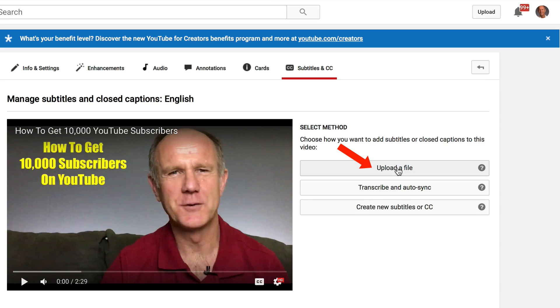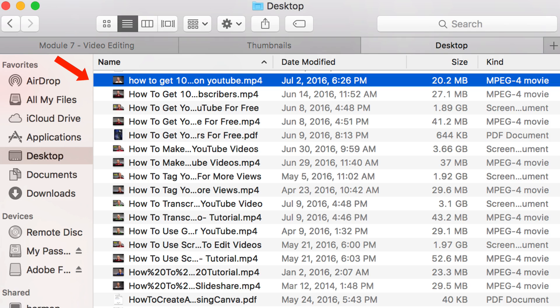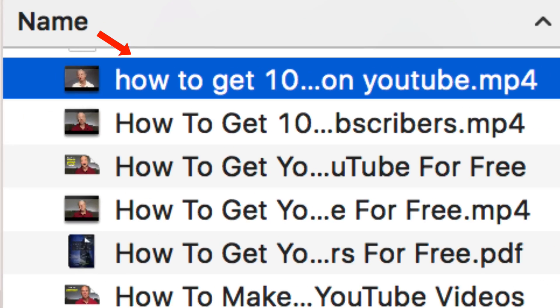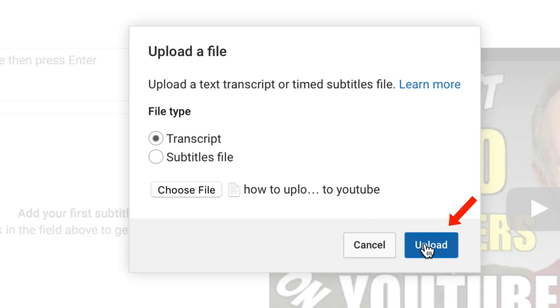Click Upload a File, then Choose File. Select your transcript — here it is: "How to get 10,000 subscribers on YouTube." Click Choose, then click Upload.